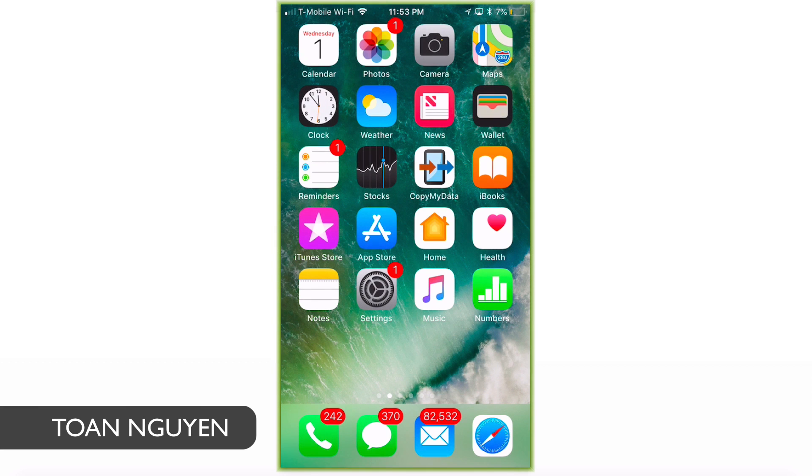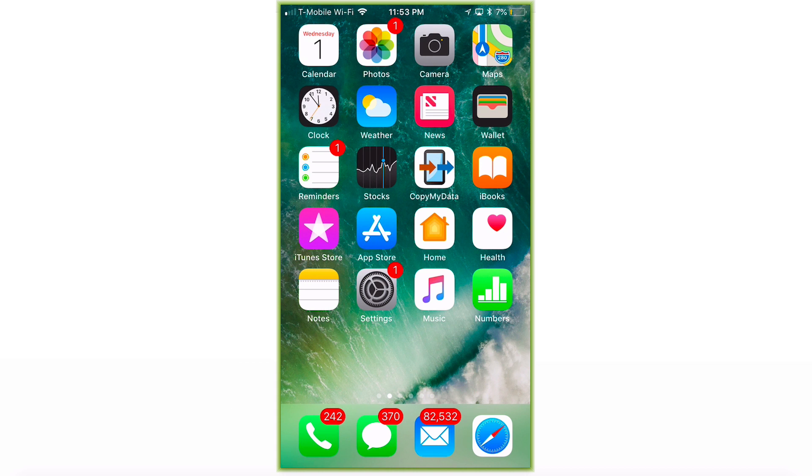Hi there, my name is Tuan Nguyen and today we're going to show you how to set up your Bitcoin BitPay wallet.